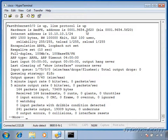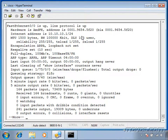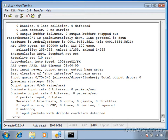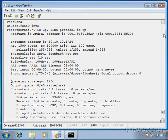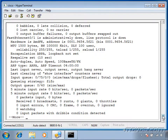We can see the hardware address is 0001.9654.5F20 — this is its MAC address. This is just a different way of writing it with periods. You can see these two digits are one byte: 00 is a byte, 01 is a byte, 96 is a byte, 54 is a byte, 5F is a byte, and 20 is a byte — so we have six bytes, 48 bits. Here's FastEthernet 0/1, and you can see its MAC address is very similar but the last byte is different — it has a 21 at the end, whereas FastEthernet 0/0 had 20.